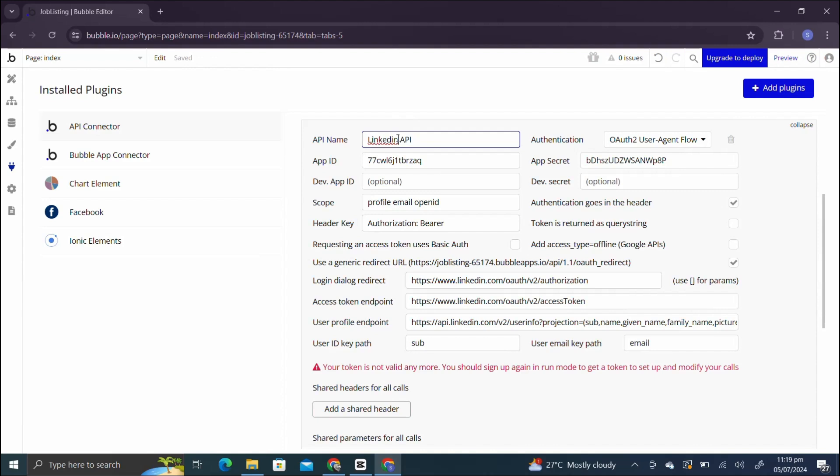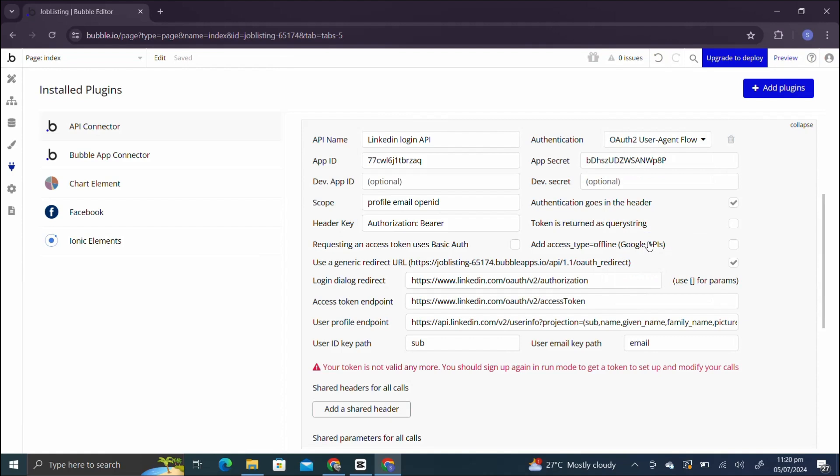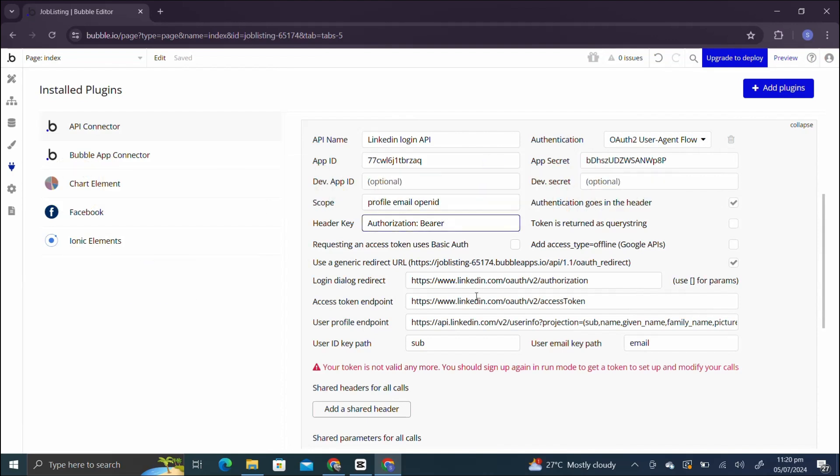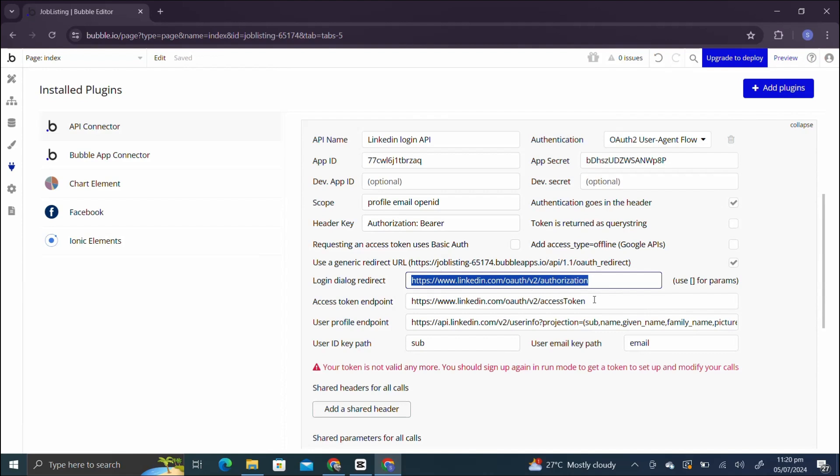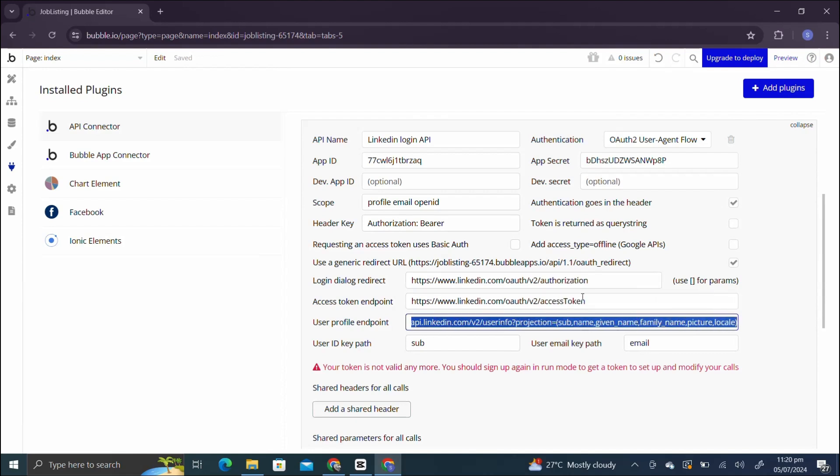You can change the name, it's totally customizable. I'm gonna write for now LinkedIn Login API for authentication. I'm gonna select auth to user agent flow. Other than client ID and client secret, you can just copy paste from the description box because these two have to be changed every time. And yeah, you have to check these two. Also for the scope header key and points, you can just copy and paste from the description box.